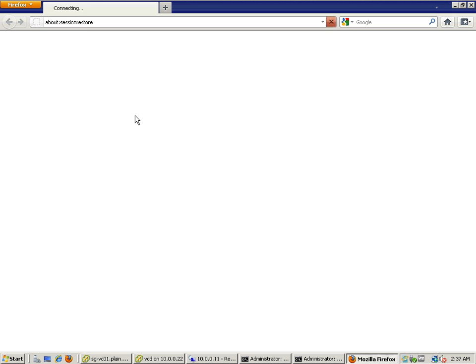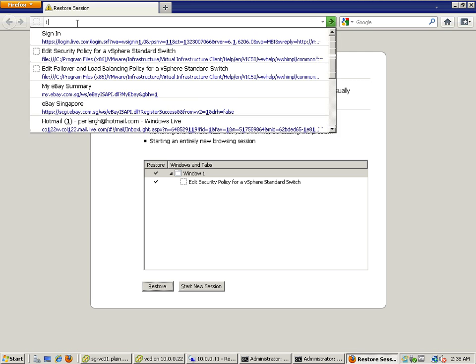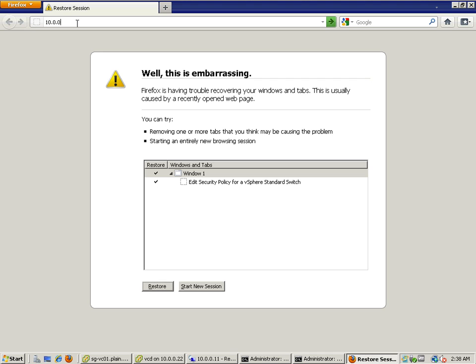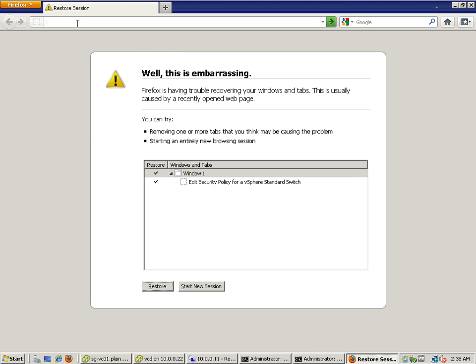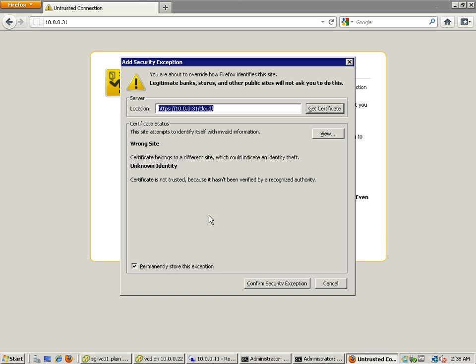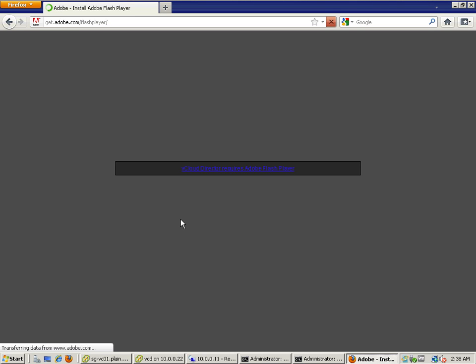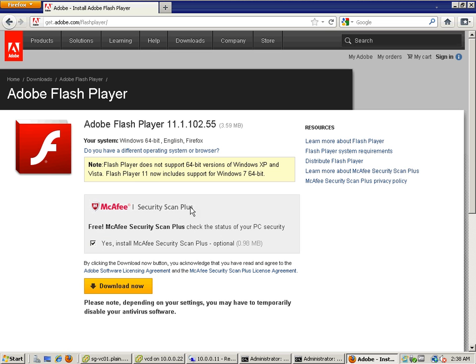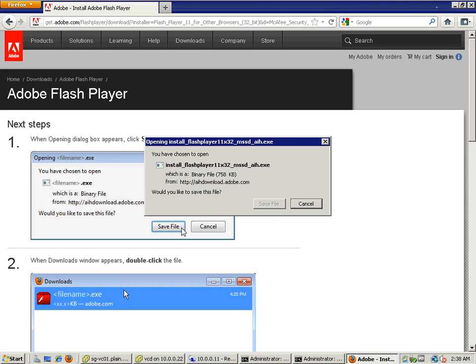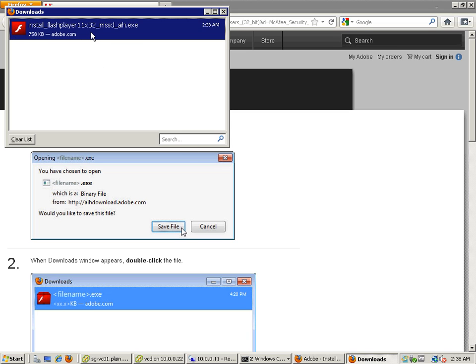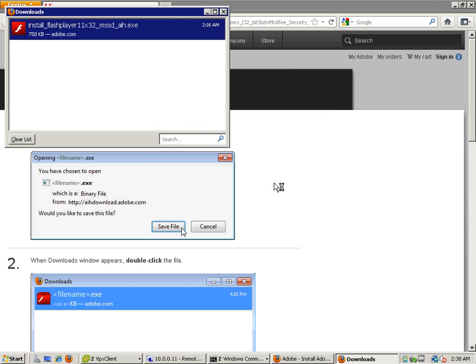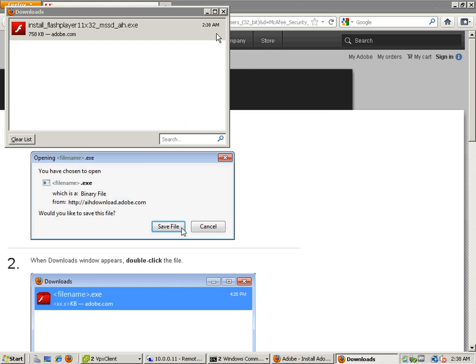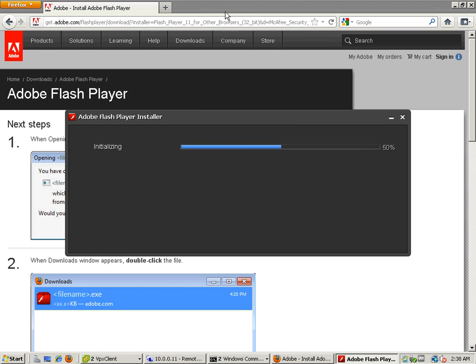Here, I'll go to the vCloud Director IP address directly. And you can see that we already have certificates prompting us. Okay, I need Adobe Flash which I didn't install. Just give me a moment.